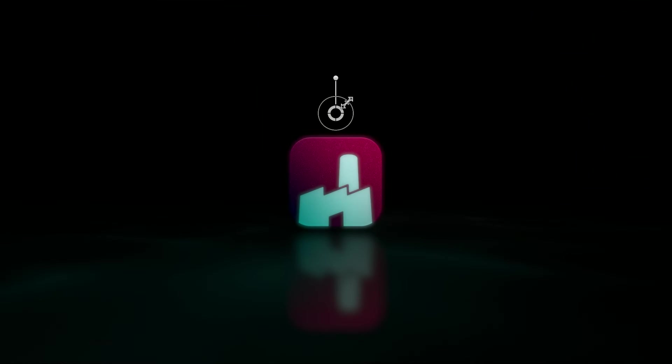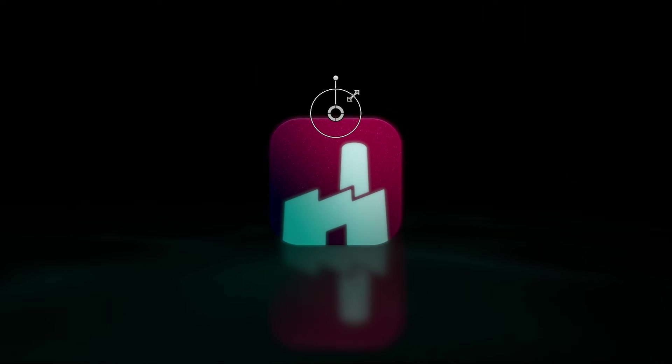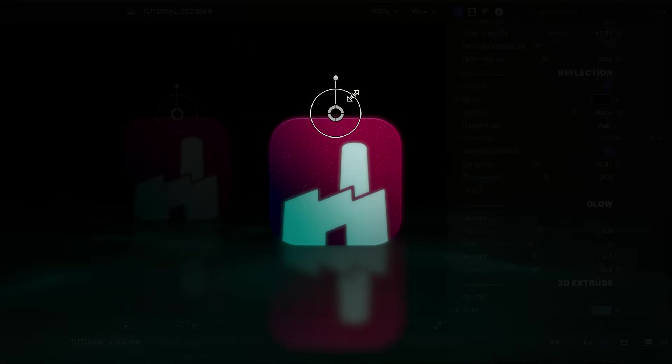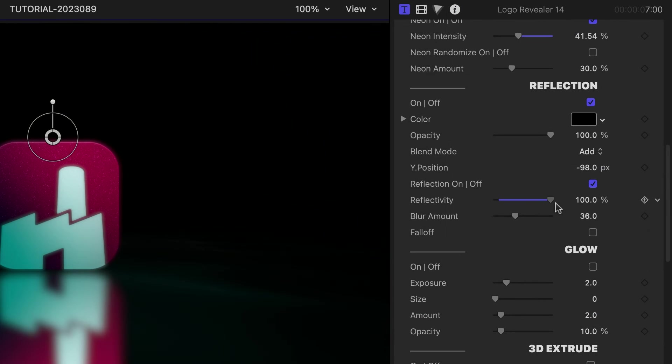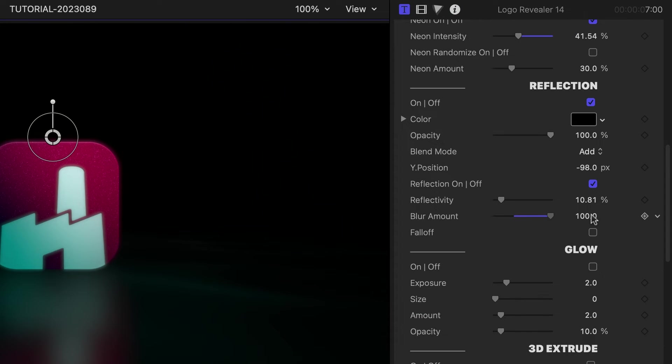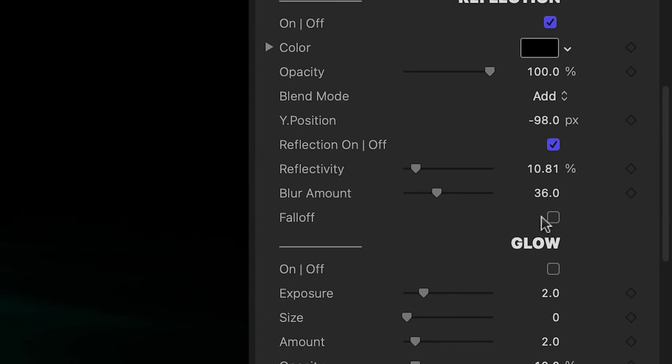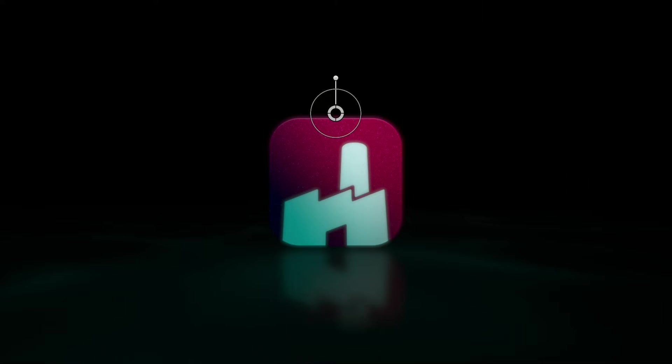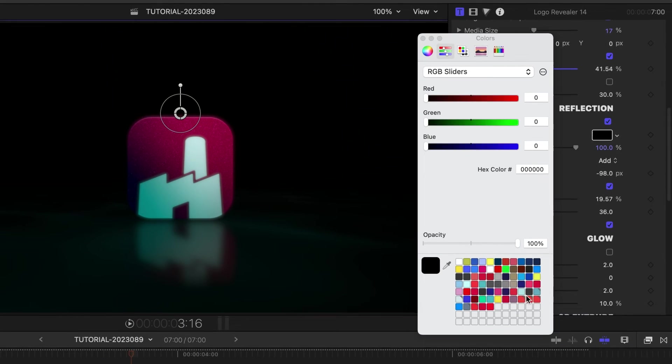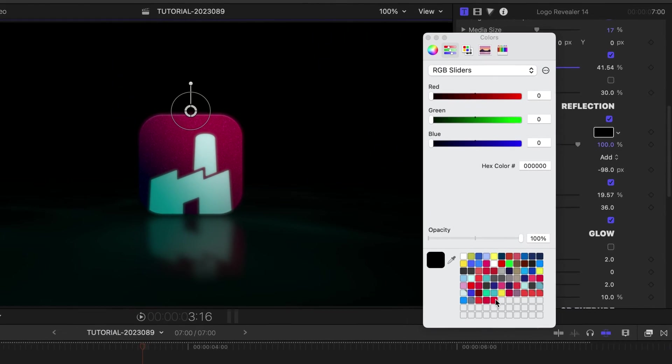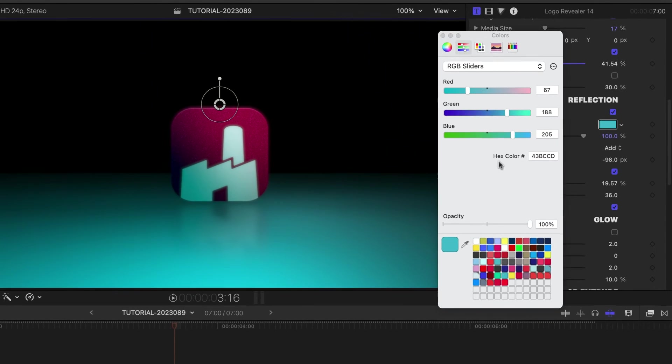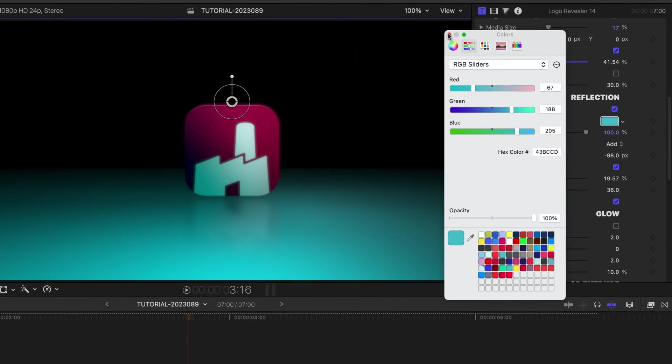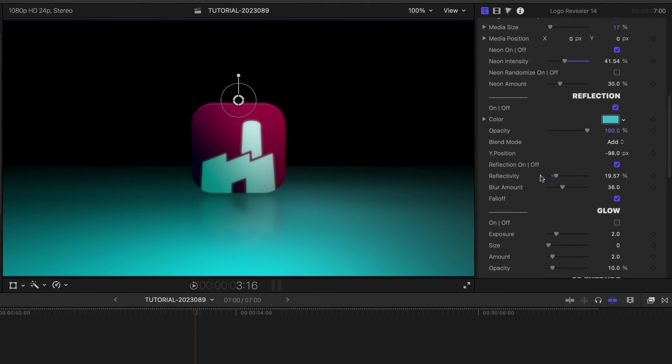I'll size up the icon a bit. Since it's bigger now, I'll move the Y position of the reflection down. For the reflection itself, I can adjust the reflectivity and blur amounts and add a fall-off to the look. I'll choose another floor color from my branding palette. I love how it fades off in the distance.